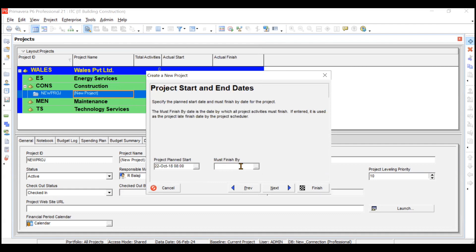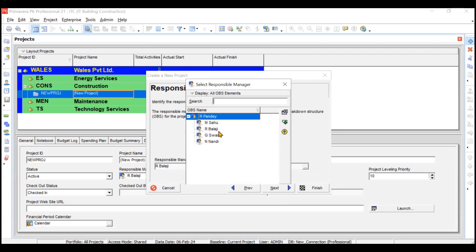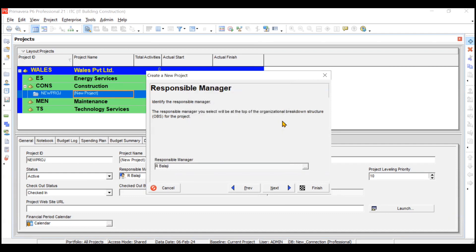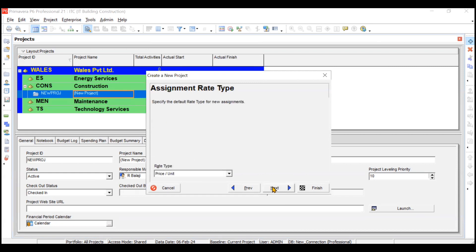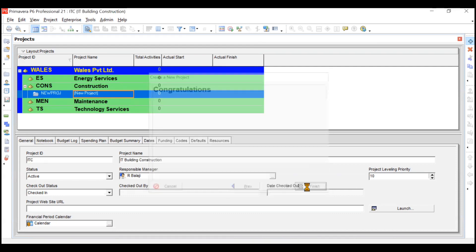For Must Finish By, the presentation gave no constraint, so we'll leave it blank and click Next. For responsible manager, it's R. Balaji - since no person is assigned under him yet, we'll keep it as R. Balaji for now and change it afterward. Click Next. For price type, the default is Price Per Unit - we won't change this. The congratulations message is displayed, meaning our project has been created. Click Finish.